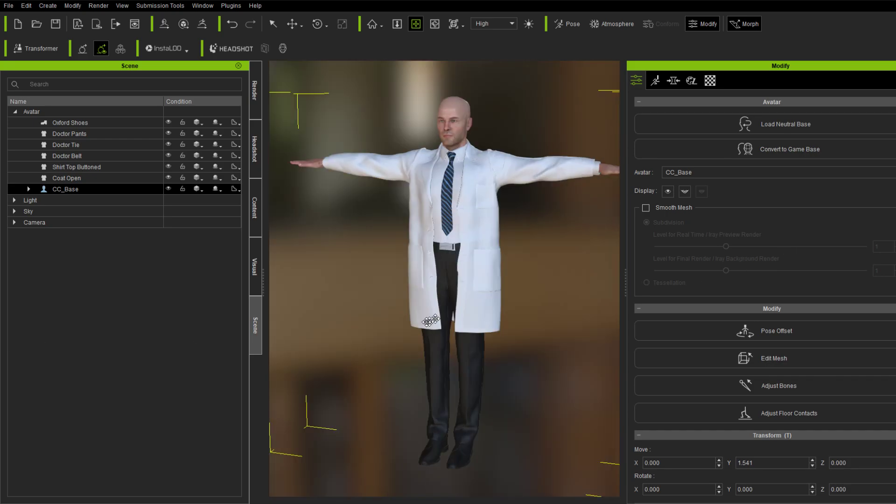So that's it. That's how to load in multiple outfits and to deal with them and use them in iClone. Or Character Creator. Then from here, obviously, you can go to iClone. So hopefully this helps. And we covered a couple things that we haven't covered before. So I think that was worth doing. And we'll see you on the forums.